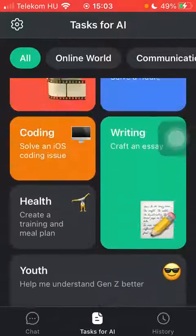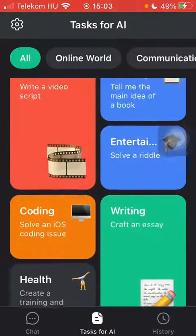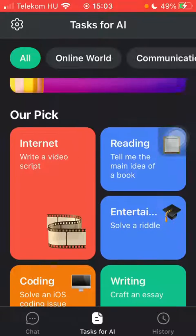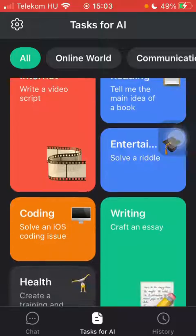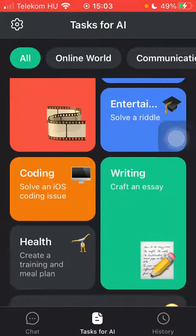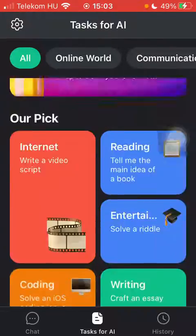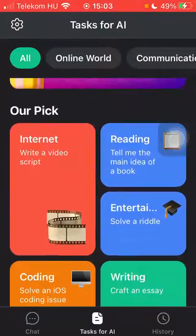Such tasks include writing a script, solving a riddle, creating an essay, and so on.